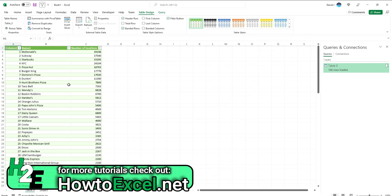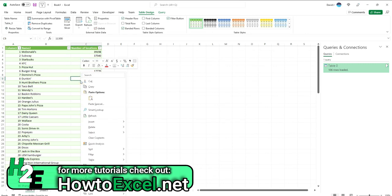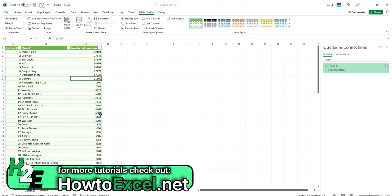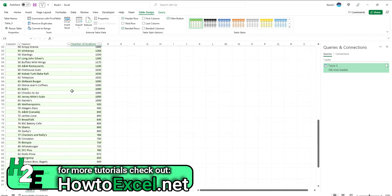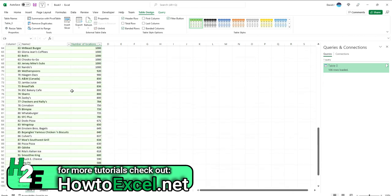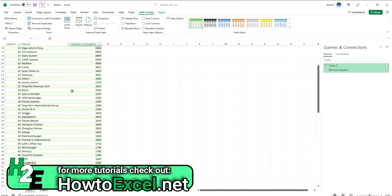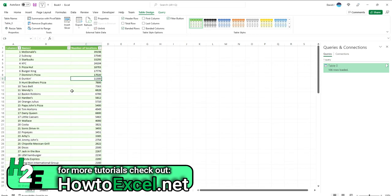So now if I ever wanted to repopulate this list from Wikipedia, I can just right-click Refresh and it's going to re-download that table. And so if there's been additions or changes made to it, it'll follow the exact same steps. So it'll get any plus signs, any of the characters that I adjusted for in the Power Query transformation.